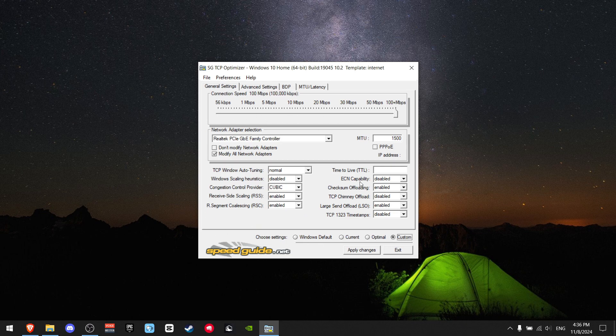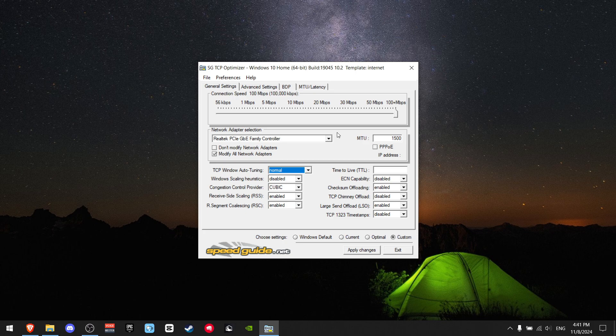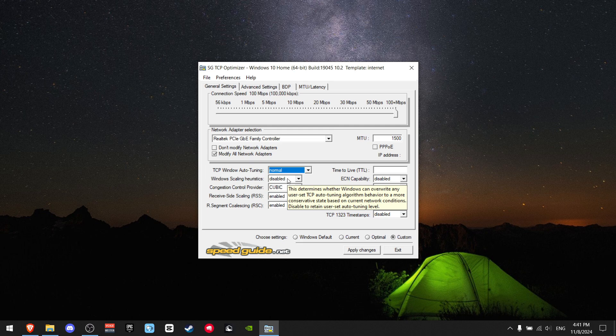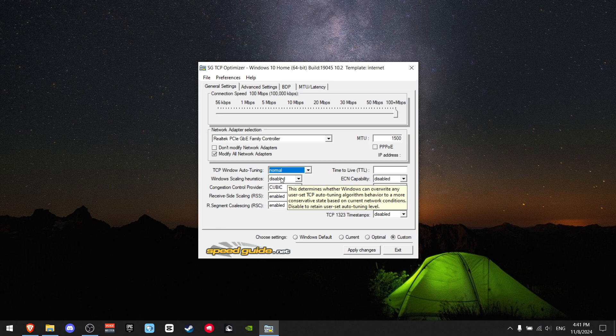Now we're going to change a few settings. If you're not sure about any of the settings I change, you can hover over it and hold for a second. For example, Windows Scaling - it says it can overwrite any user-set TCP auto-tuning algorithm. That basically means Windows can change your settings, so we don't want that. This is just an example.